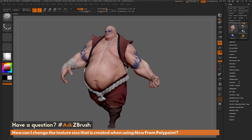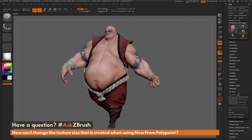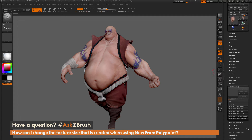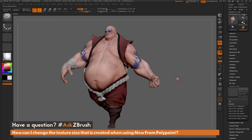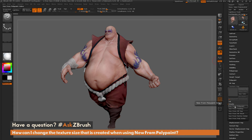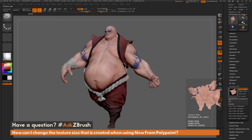Now that you have a model set up like so, and you want to take that polypaint information and transfer it to a texture map to use in an external application or maybe even a game — in the texture map tab you have an option called New from Polypaint. This takes the polypaint information on your mesh and transfers it to the UVs of the model, creating a texture map. I'm going to click New from Polypaint here, and you'll see a new texture map is created right here.